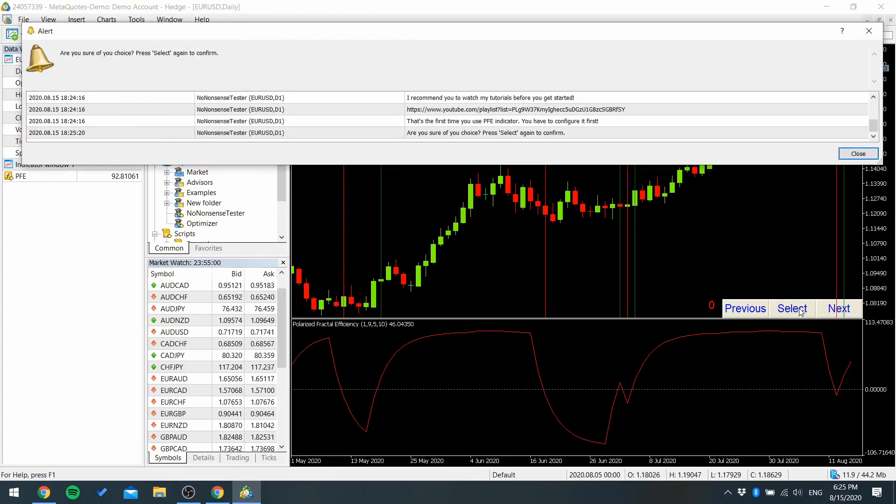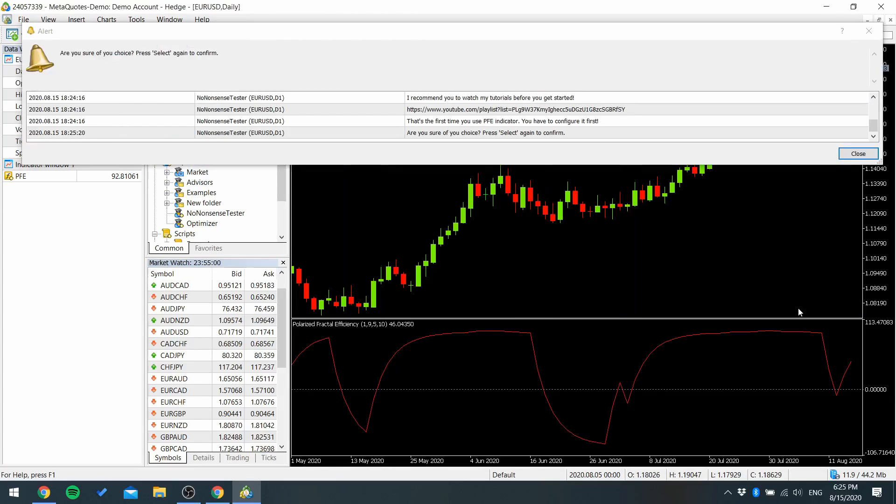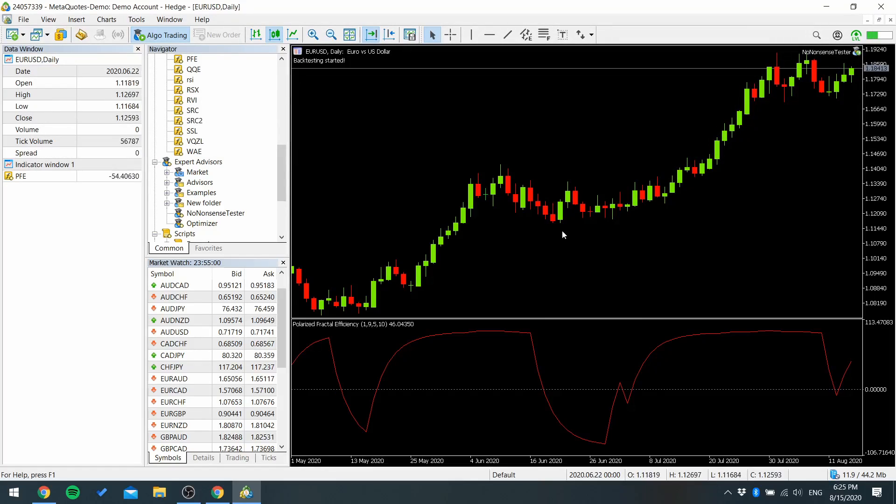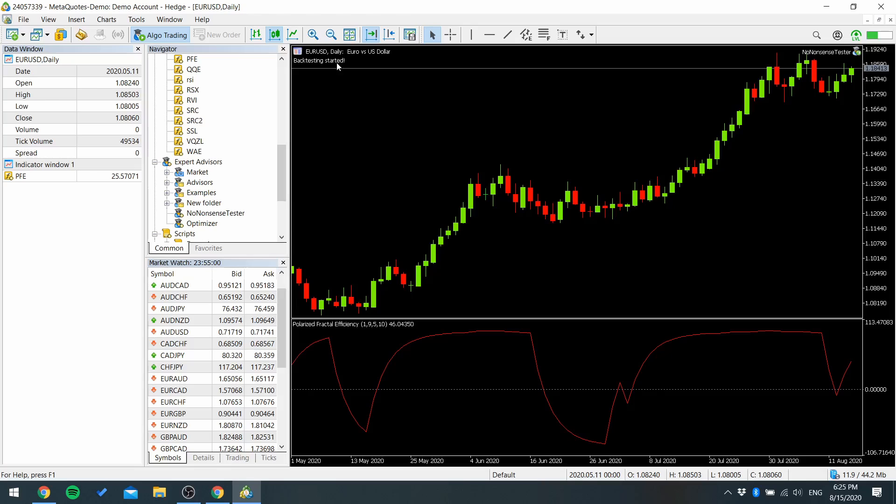Press select two times and you can see backtesting started message. And now it's finished.